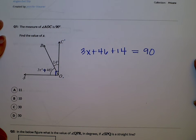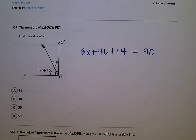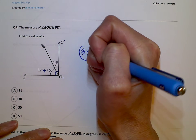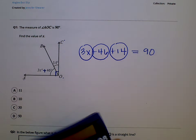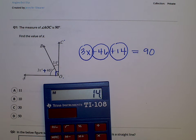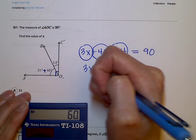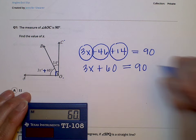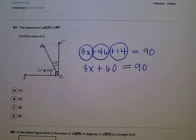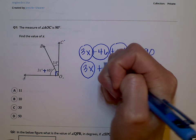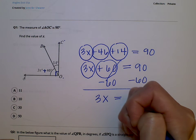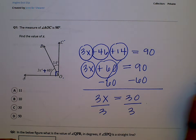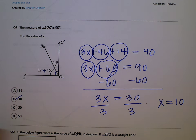Now we're going to solve this equation for x. Circle your terms — you have 3x, 46, and 14. Now we're going to combine our like terms. Your like terms are 46 and 14, so 46 plus 14 gives you 60, and then we have 3x. So 3x plus 60 equals 90. Subtract 60 from both sides — that cancels out. 3x equals 30. Divide by 3 on both sides, and x is going to equal 10. So your answer for this one should have been B.